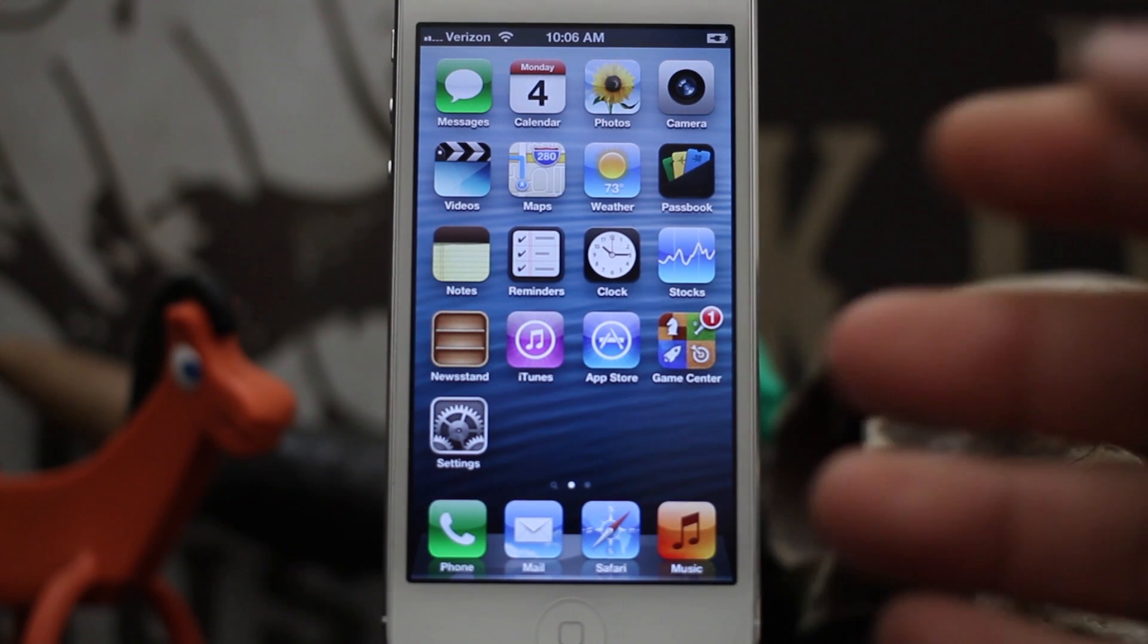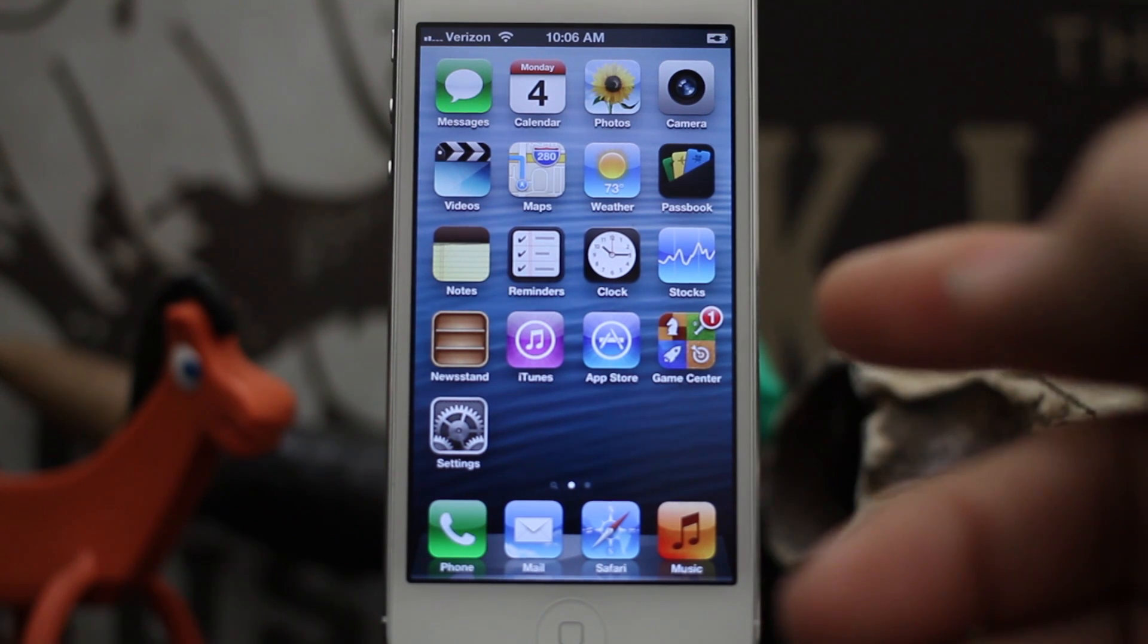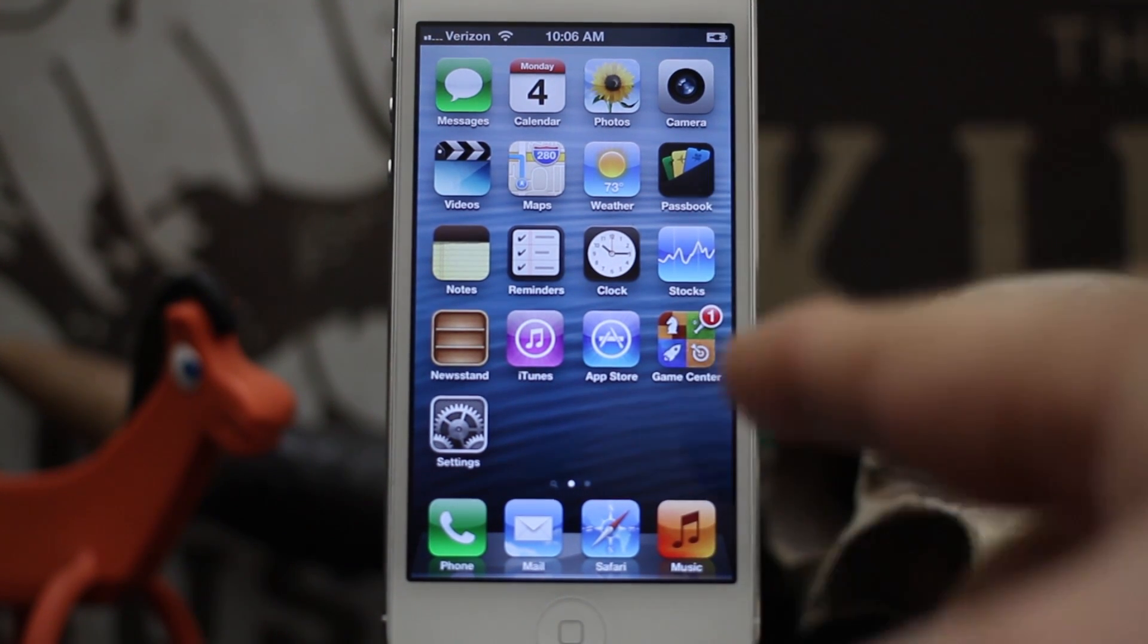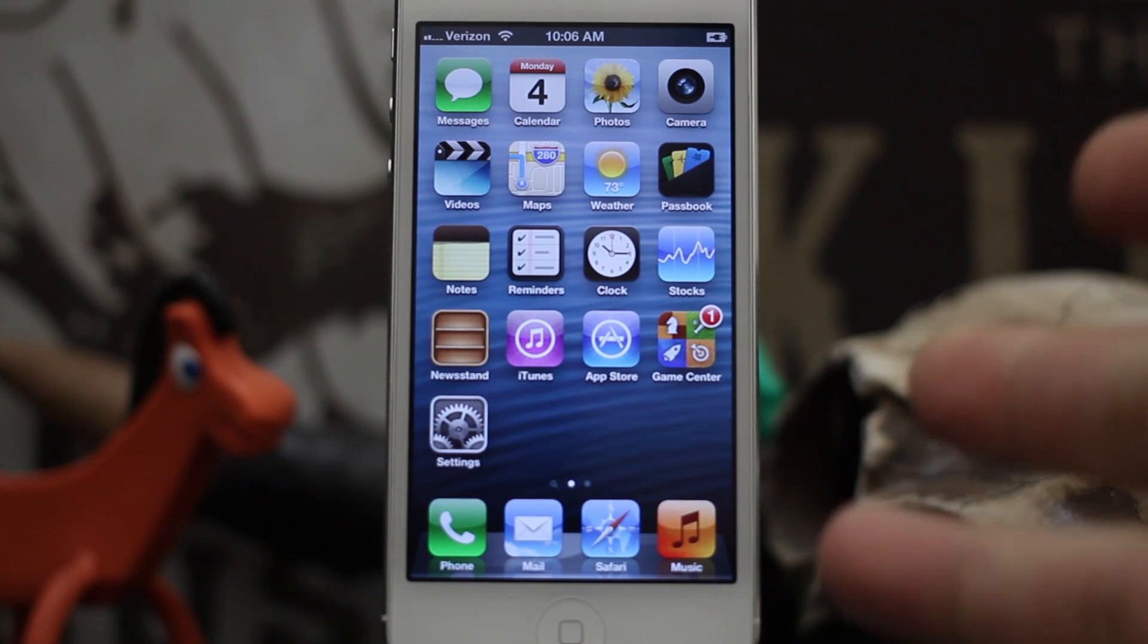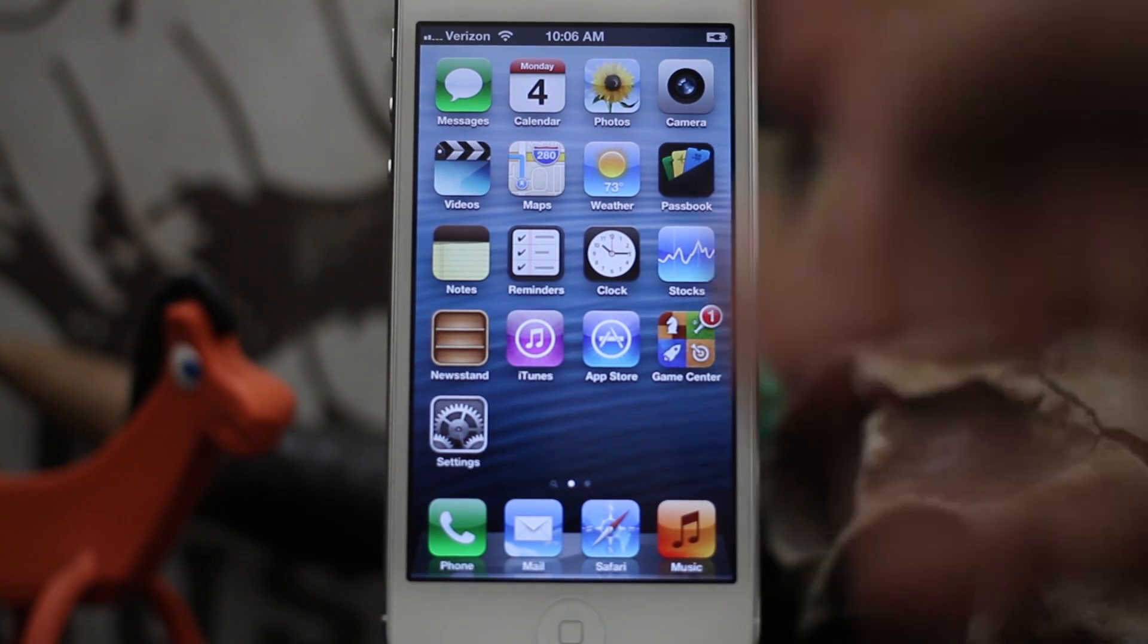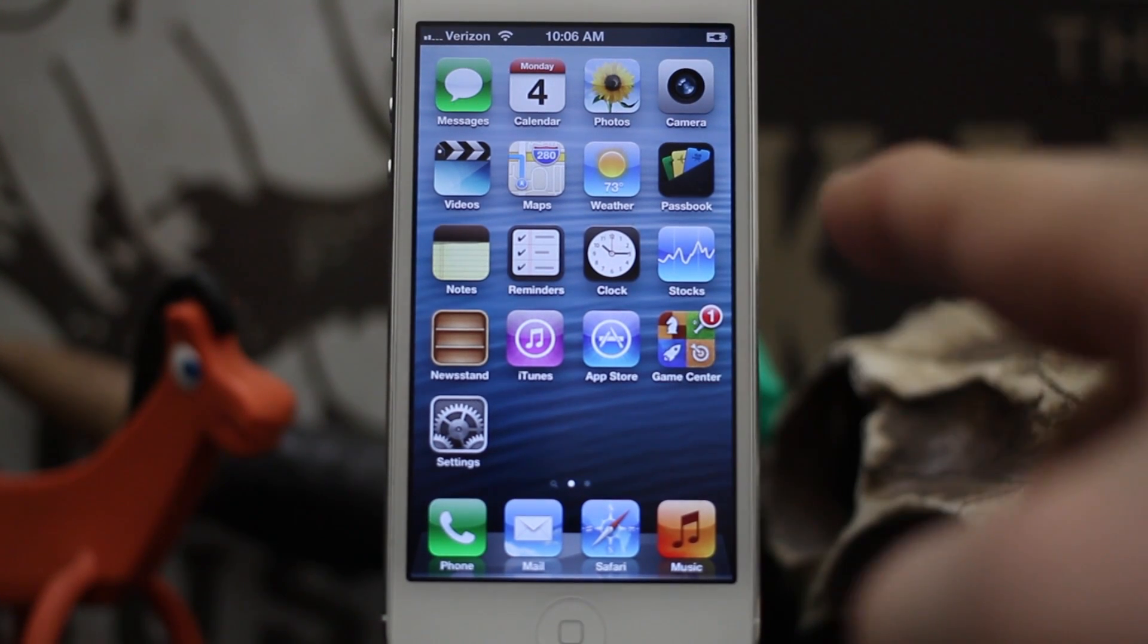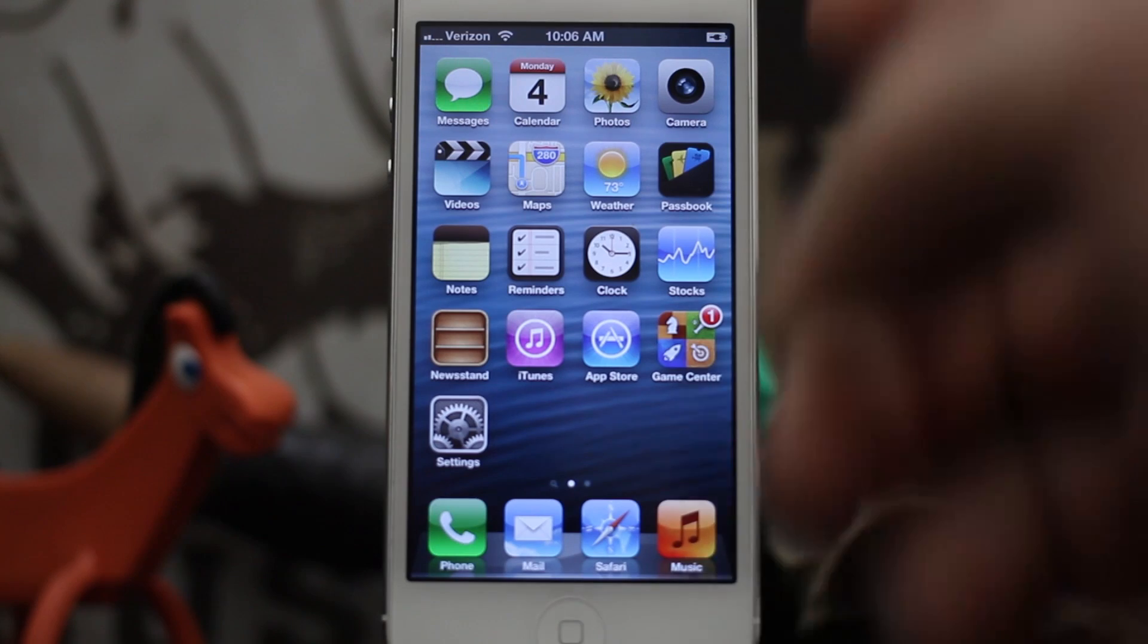Hey, what's up everybody, this is Dom, and today we are going to perform an untethered jailbreak on the iPhone 5. That's right folks, it's here and we are ready to jailbreak our device. As you can see, I'm running